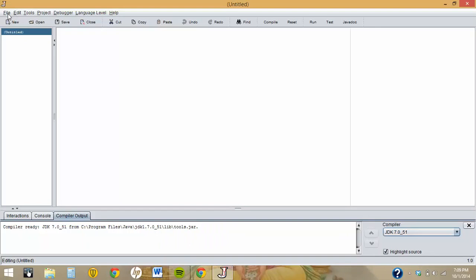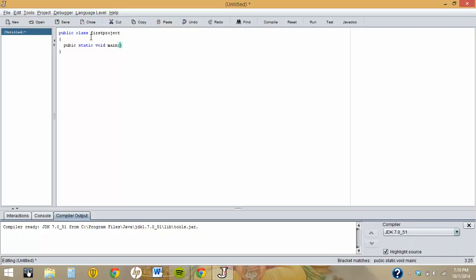In order to create the project, first you need to type 'public class' and whatever name you want to give it. So just say 'public class FirstProject', and then use a curly bracket to write your code inside it. The second line you should type is 'public static void main(String[] args)'.